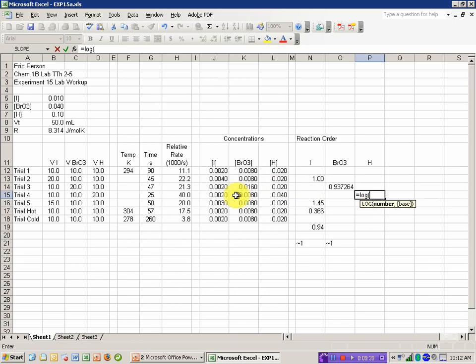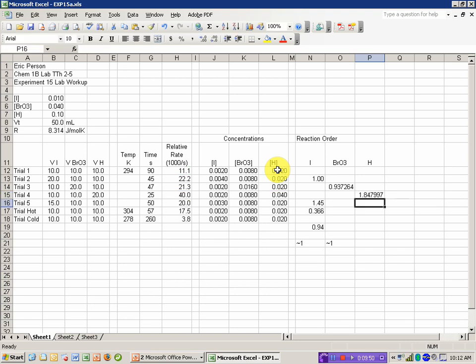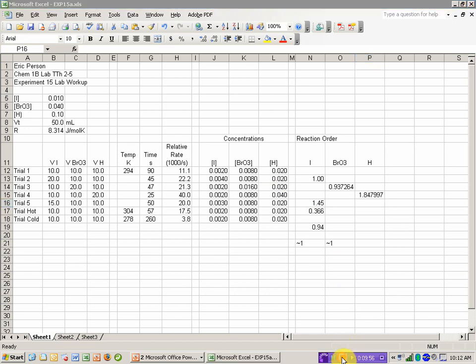And for hydrogen, it's trial 4, the ratio of the rates, or the log of the ratio of the rates, divided by the log of the ratio of the concentrations. In the next video, we'll go over calculating the activation energy using the Arrhenius equation.